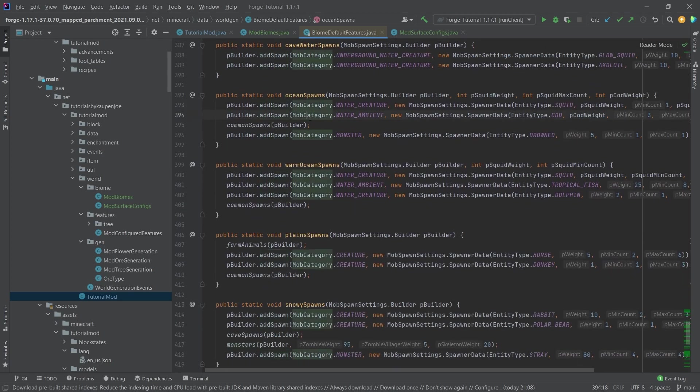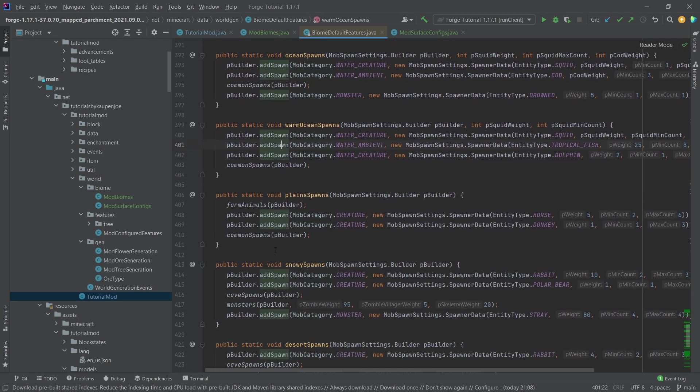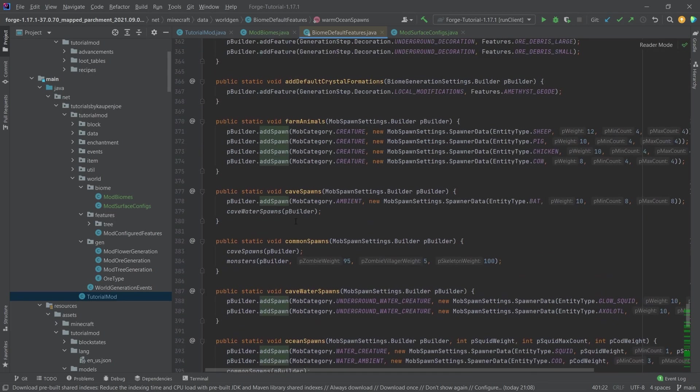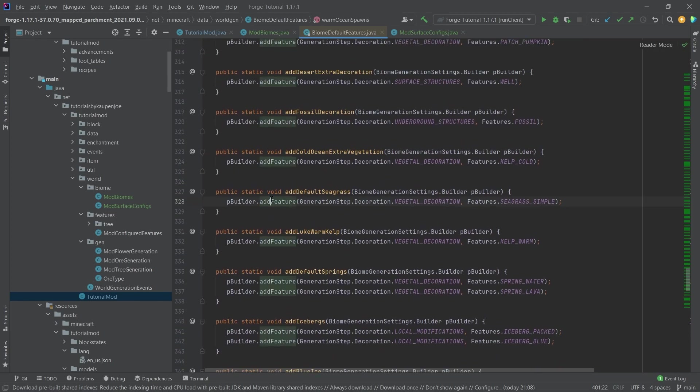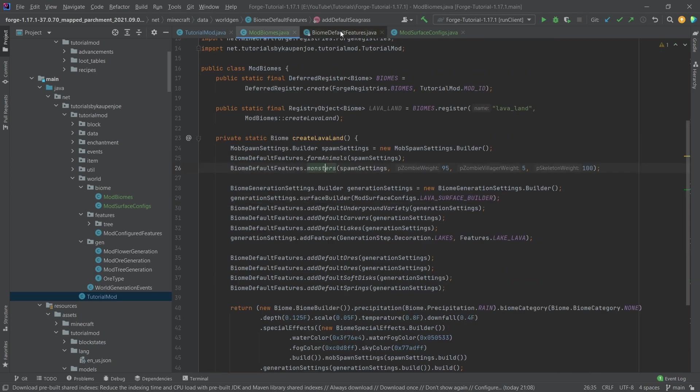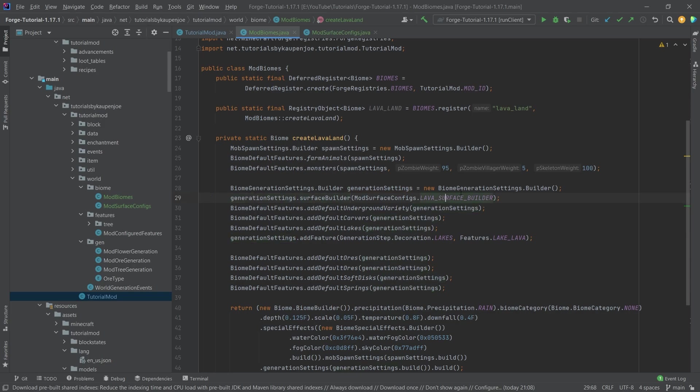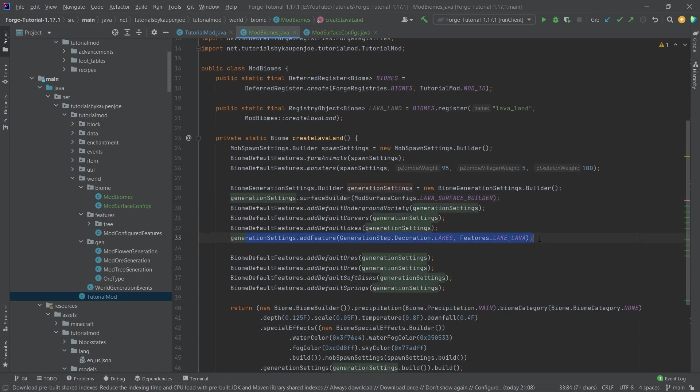We're in this case monsters. We can even go up, we can see seagrass, stuff like that. So it's really cool that we have basically that available. We also can see that we're taking the surface builder, lava surface builder. So we're using our custom surface builder. And we're also adding a feature here, namely the lakes.